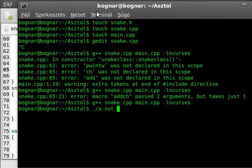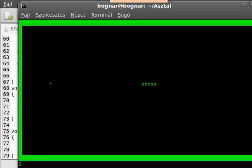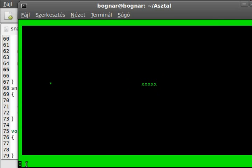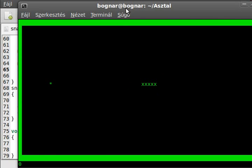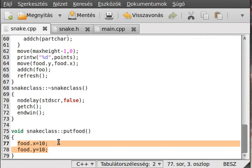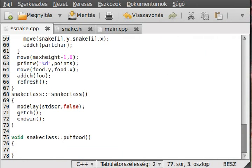We run the program and it works perfectly, just as expected. The snake is drawn with X characters and the food is an asterisk character. The score is shown at the bottom. The next thing is to properly implement the put_food function, because right now it always puts the food in the same place.